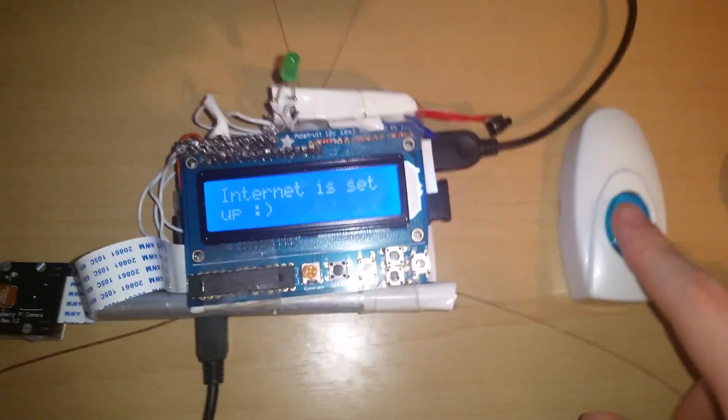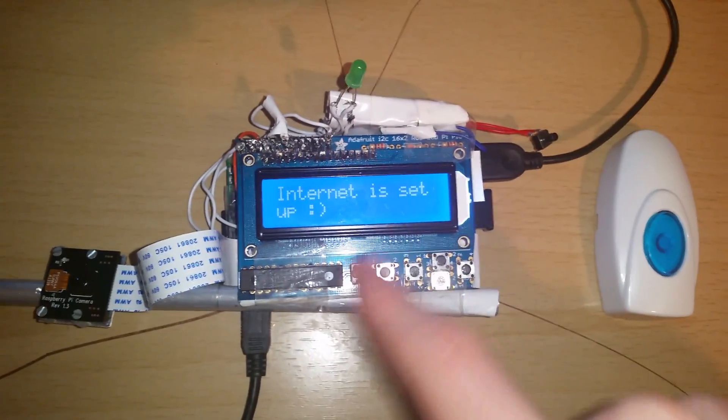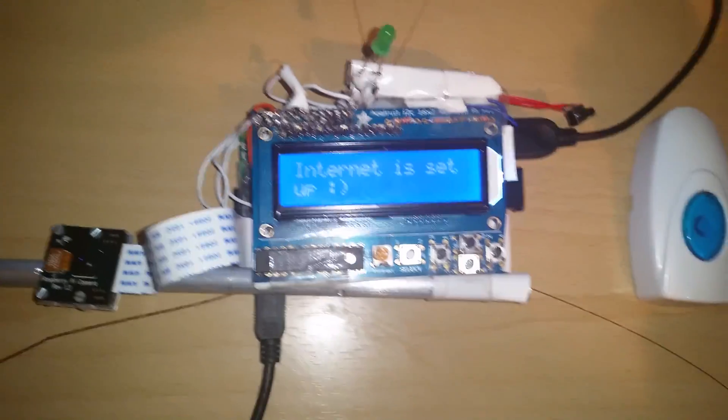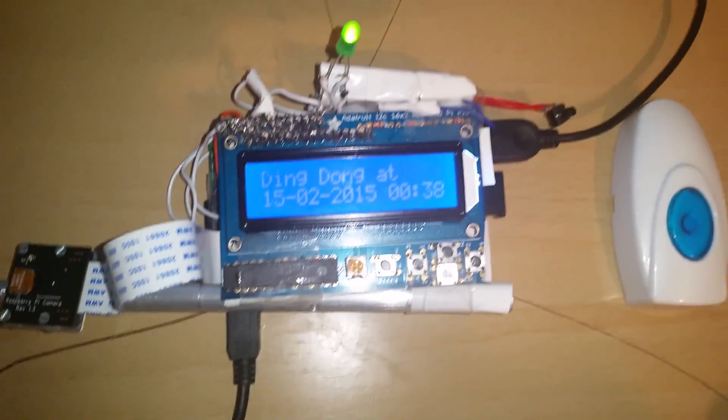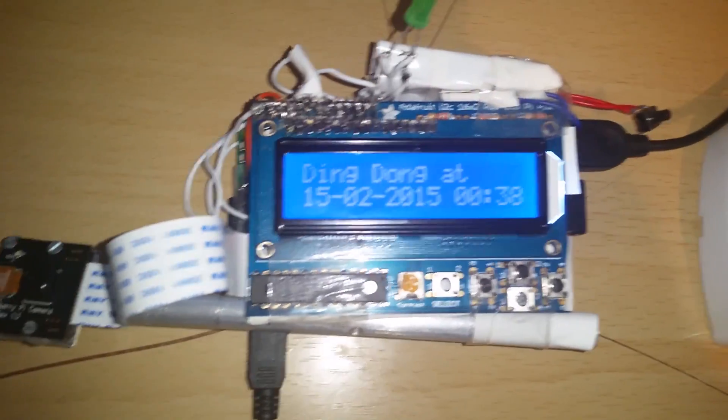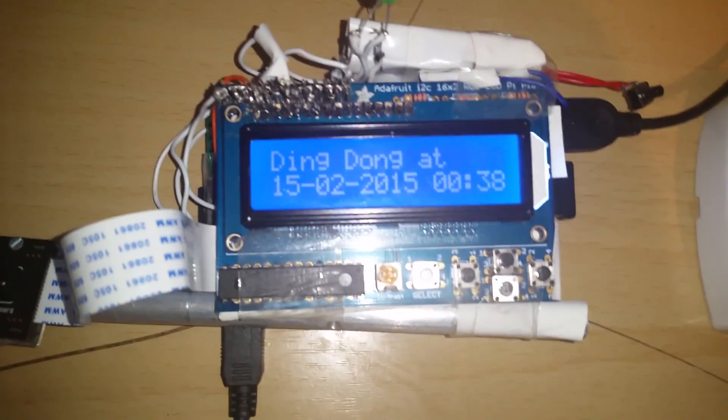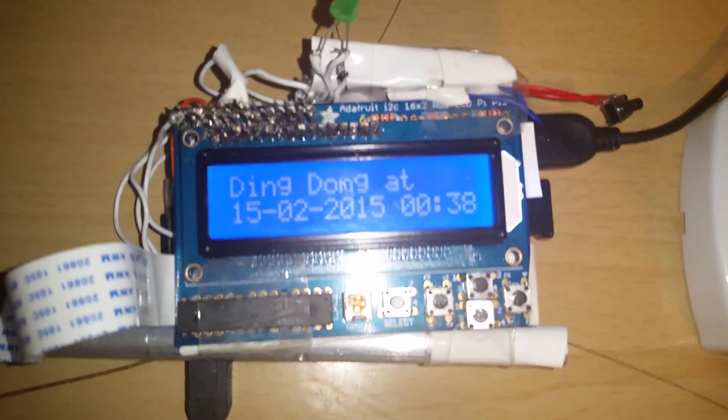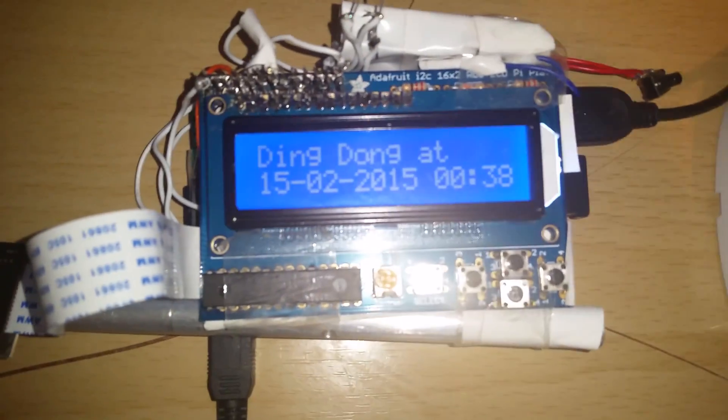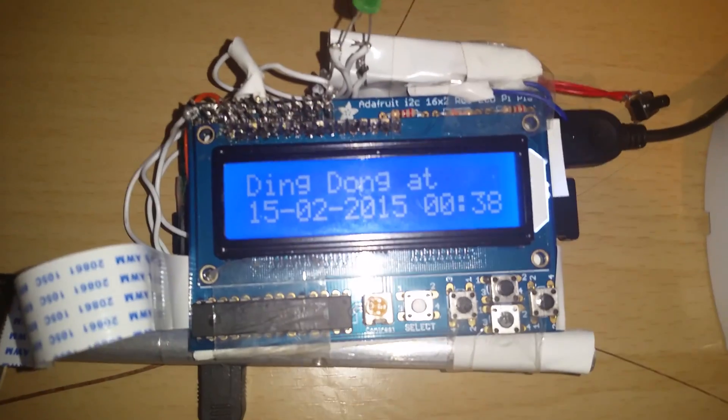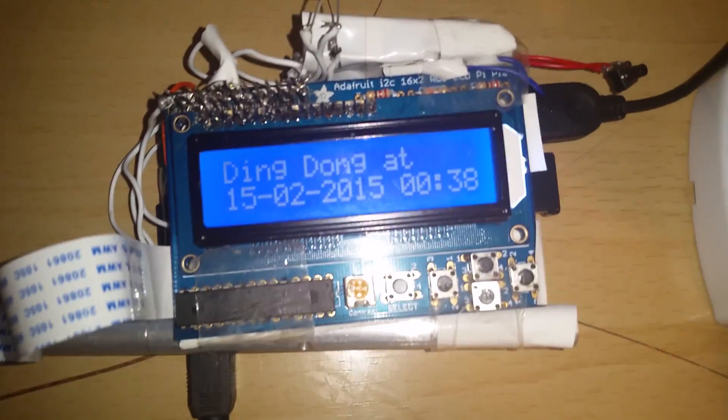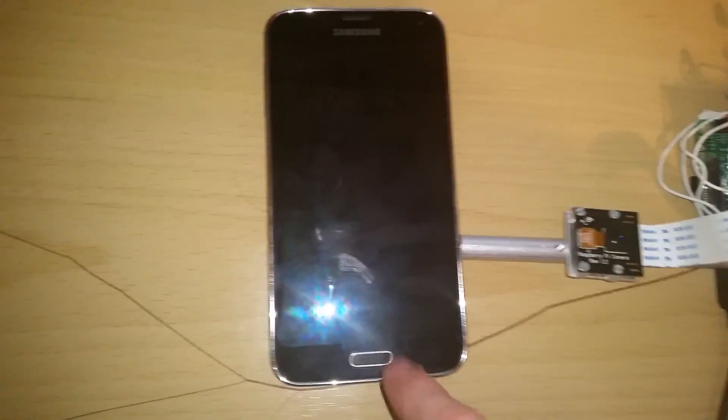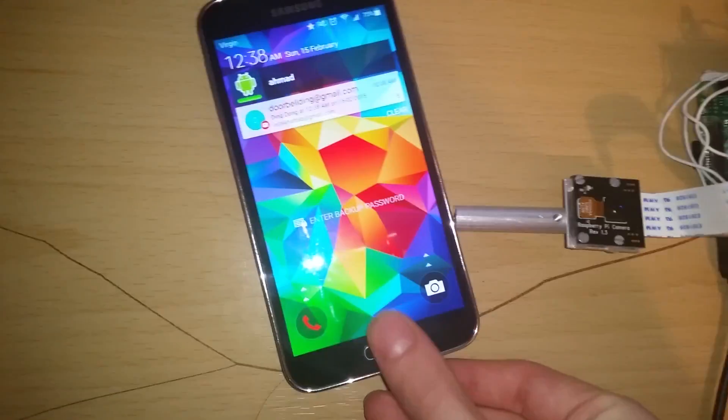When I press the button it's gonna tell the LCD the time and date when it's pressed. So if you press it now it's gonna say ding dong at this time and at this date. So if you leave the house and you don't have internet it will just tell you when you come back that your door was pressed at this time and date. Now I just cancelled the call on my phone but it did make a call.